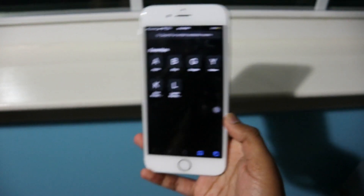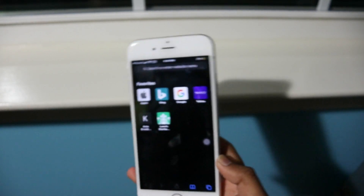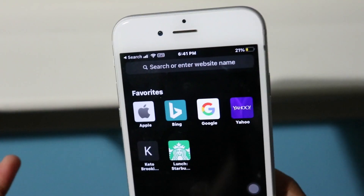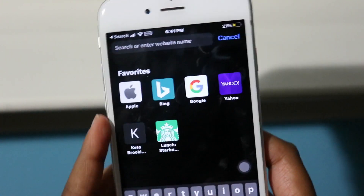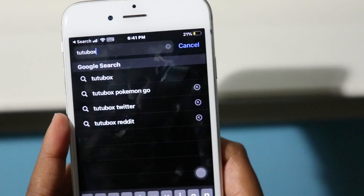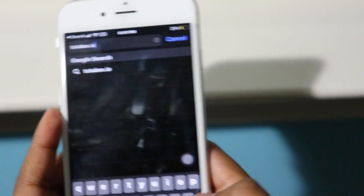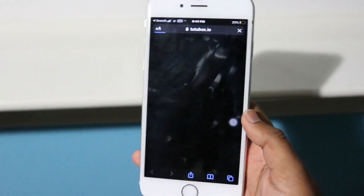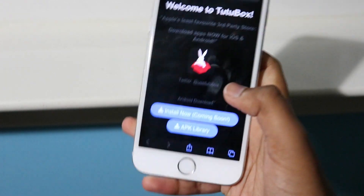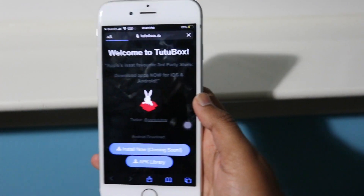After that, go into Safari. You're going to want to go to the website I'm typing in my search bar. The website we're going to is called tutubox.io. Type tutubox.io and click Go. It's loading, and as you can see we have now come to the tutubox website.